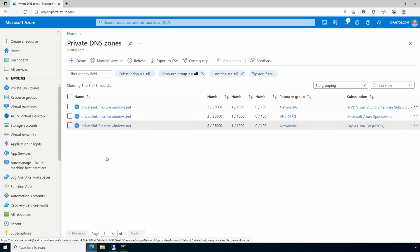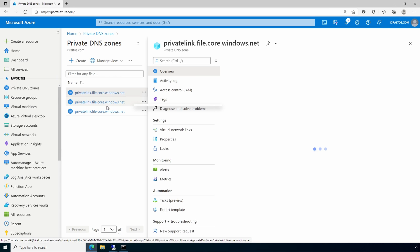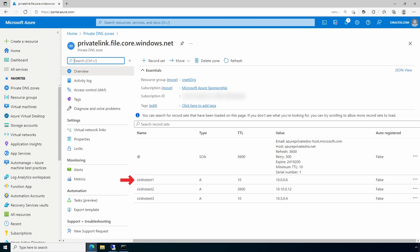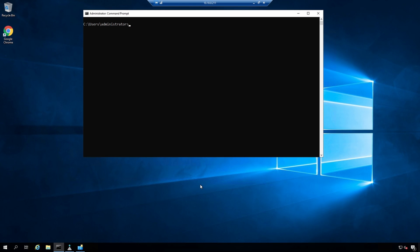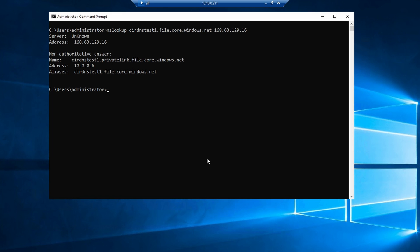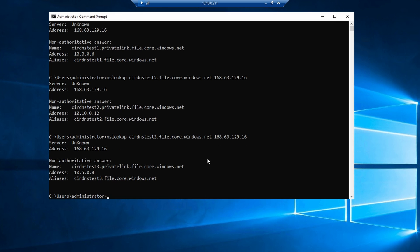Now let's go back to Private DNS Zones. Our private DNS for Pay-As-You-Go only has one — the local storage account — and for WVD, same thing. But if we go to the Sponsorship subscription, notice we have all three private endpoint host names in that zone. Let's verify it works by going to a server in that VNet in the Sponsorship subscription and running nslookup against the wire server IP — that was the 10.10 network. cir-dns-test-1 resolves; two should have no problem, it was in there already; and three works too. The wire server IP for this DNS hub can now resolve all our private endpoints.